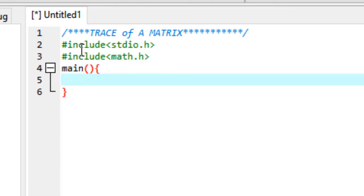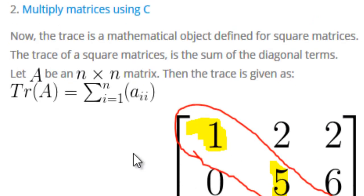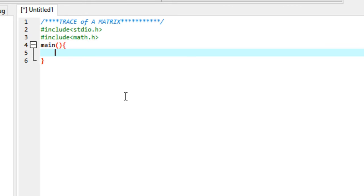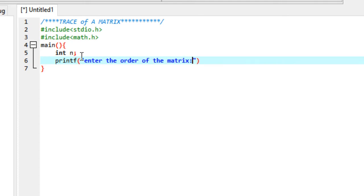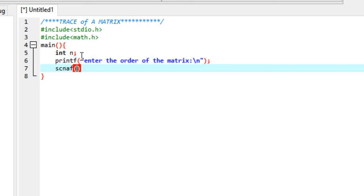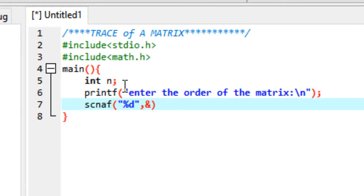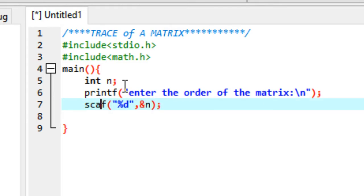Now heading to the main part of the program. The first thing you need from the user is the order of the matrix, that is n. For example, here we have a 3 x 3 matrix, so the value of n here is 3. Declare a variable n and then ask the user to give you this value. We say enter the order of the matrix, using %d for integer and &n for the value.